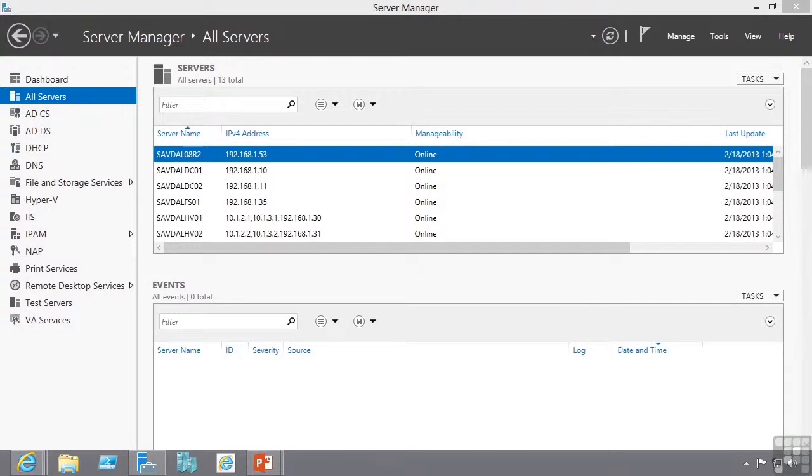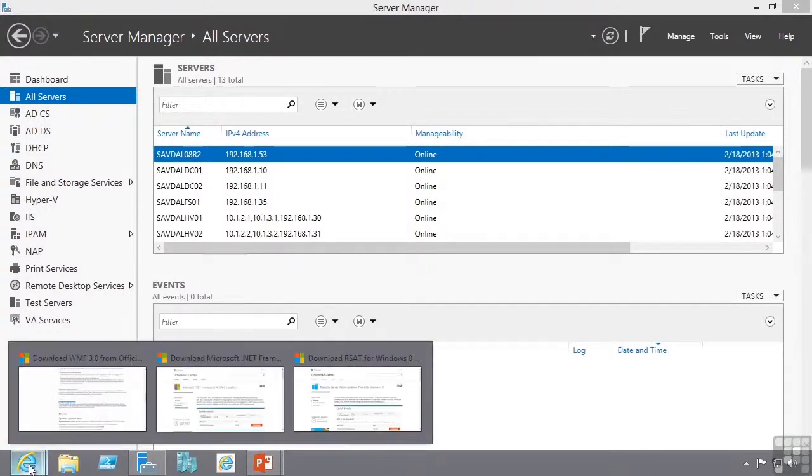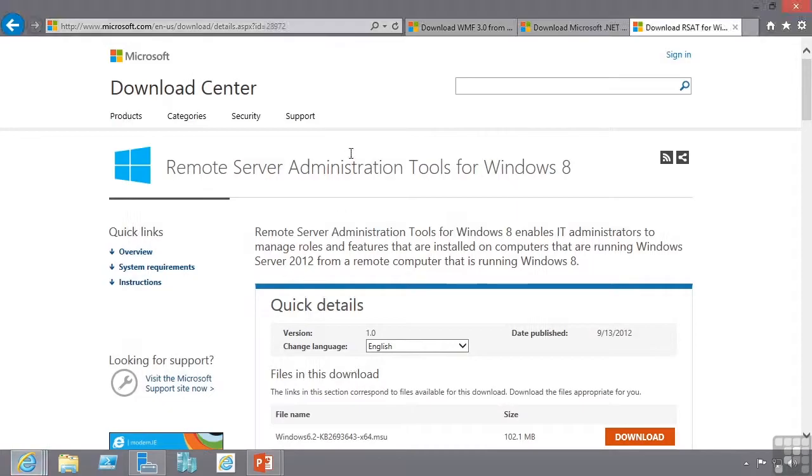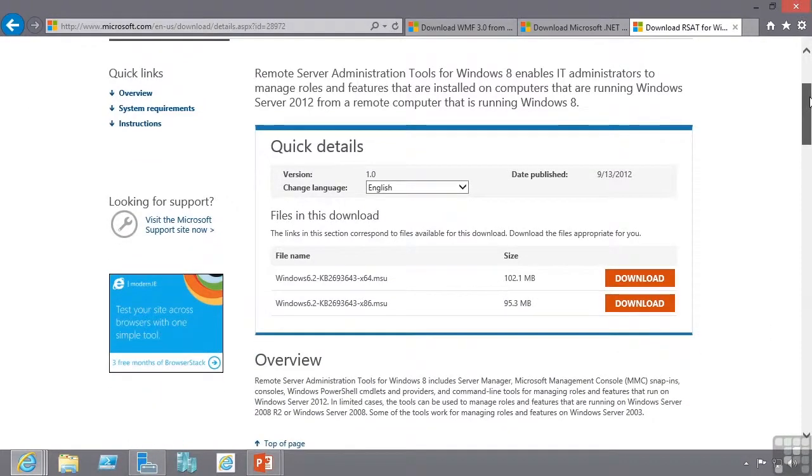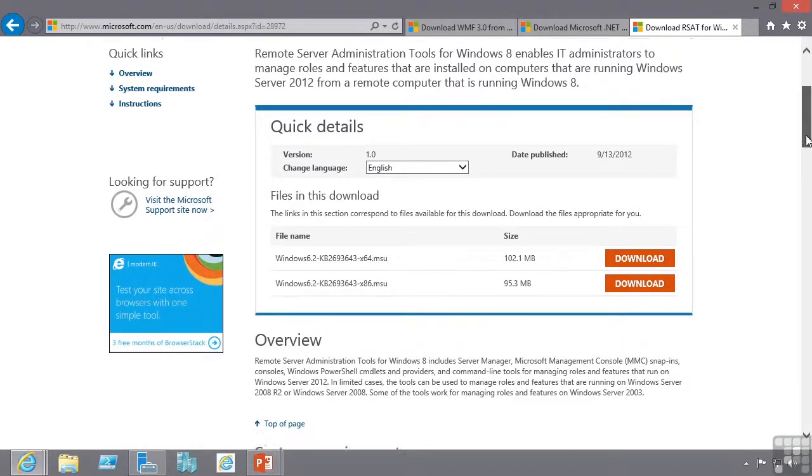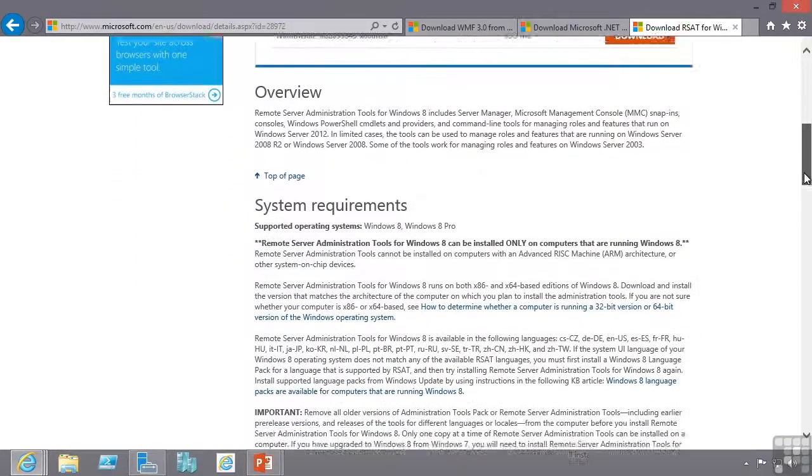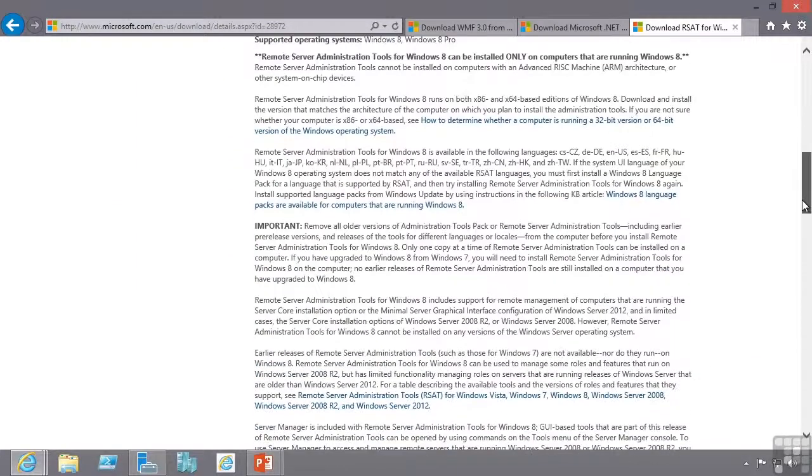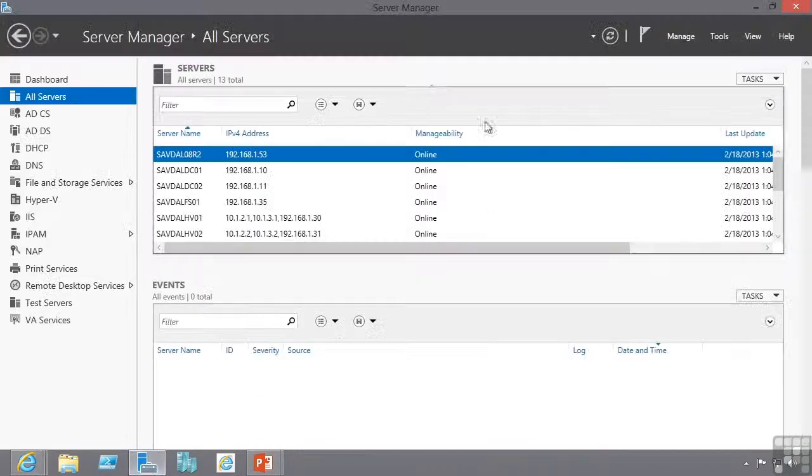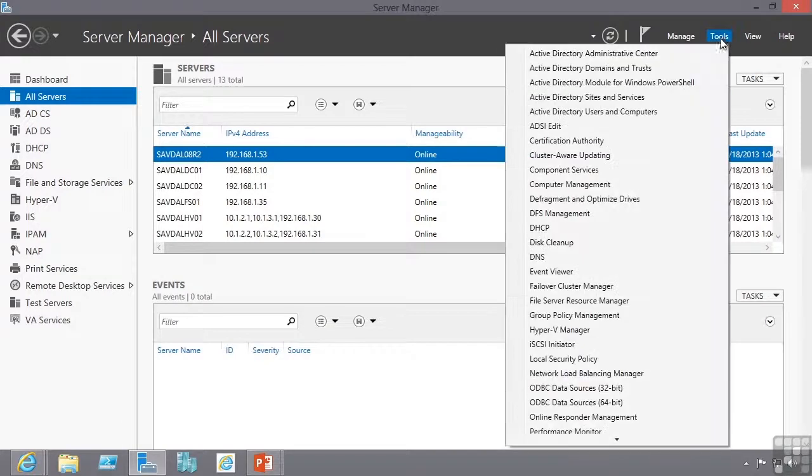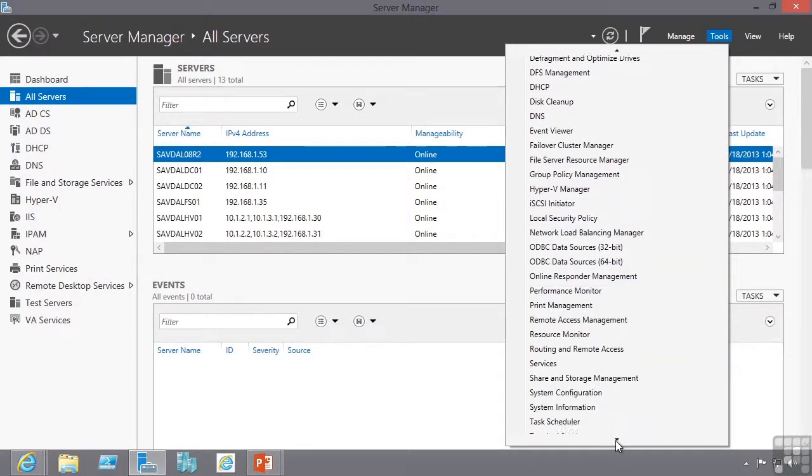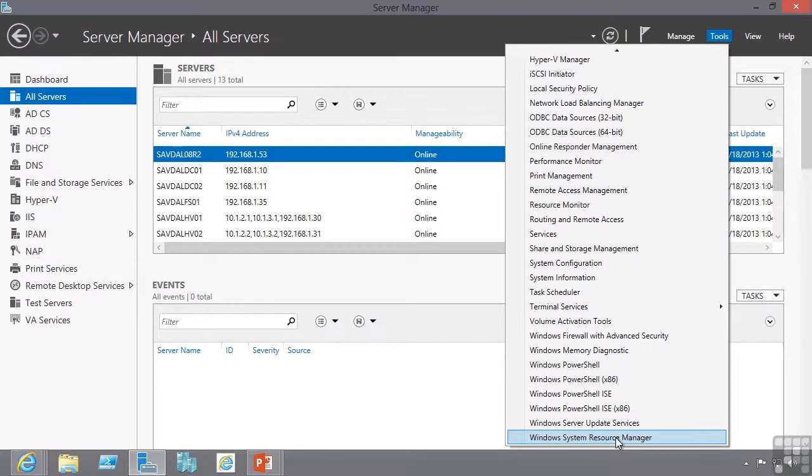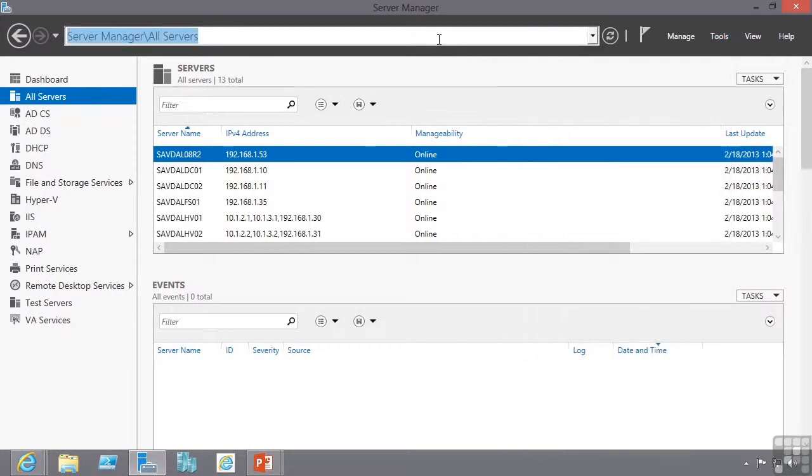For that Windows 8 client I will download the remote server administration tools for Windows 8. I would install this package on my Windows 8 machine and both 32-bit and 64-bit versions are available. And once that's installed I'll be able to enable the Windows Server 2012 administration programs. Notice I not only get Server Manager but I get all of the other server administration tools available to me. And this is how you will manage Windows Server 2012.